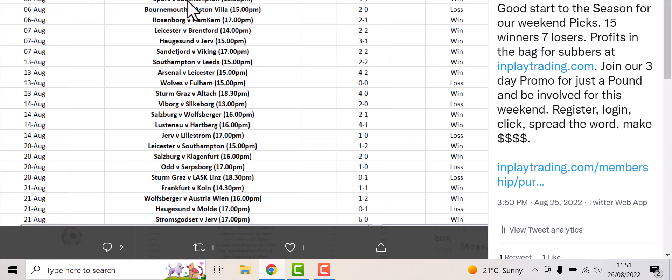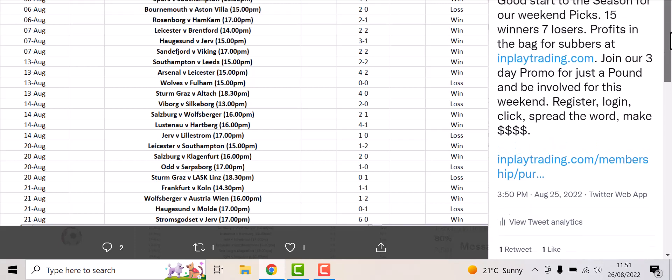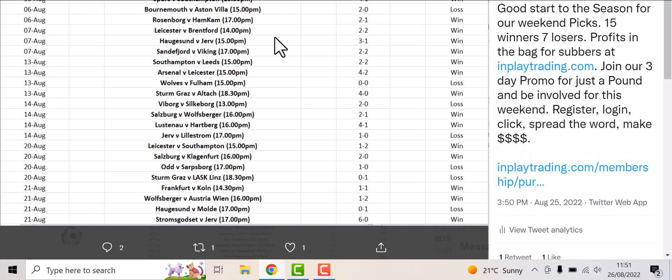Top game Spurs-Southampton, that was a winner. We've had 22 games for members, 15 of which have come in, been landed.